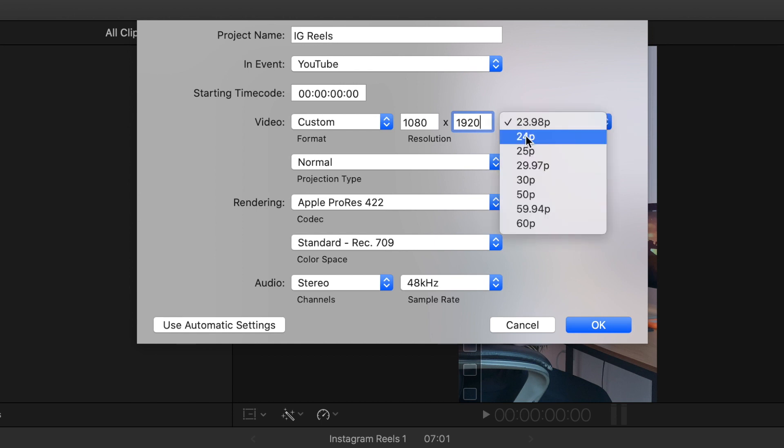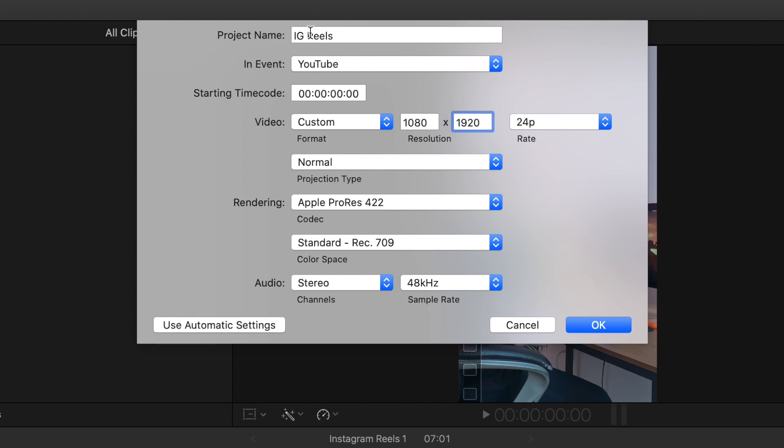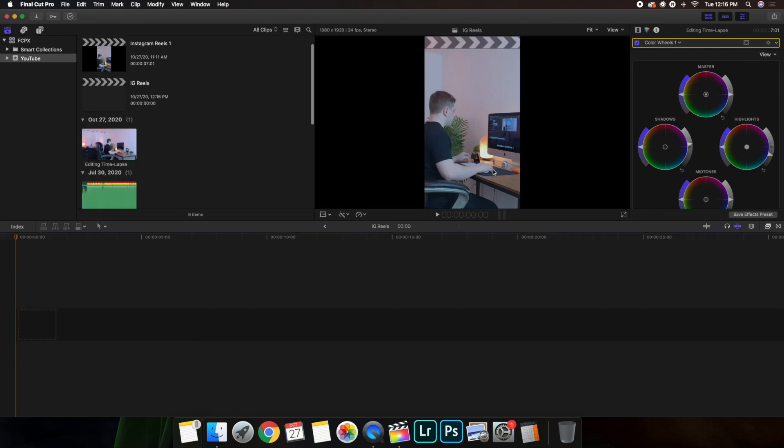You can set the frame rate. I'm just going to set it to 24 because all of my videos tend to be shot at 4K at 24 frames per second. So just keep it consistent. You can rename it whatever you want. Put the format in Custom, 1080 by 1920, and you just want the frame rate to 24. And let's just go ahead and click on OK.